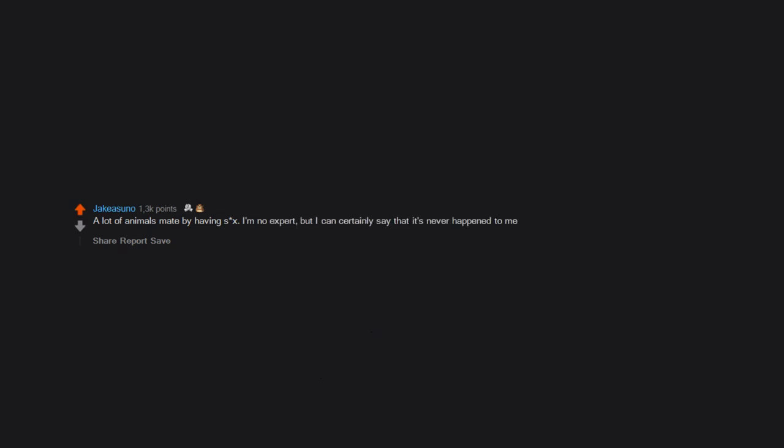Whatever is that thing bedbugs do? A lot of animals mate by having sex. I'm no expert, but I can certainly say that it's never happened to me.